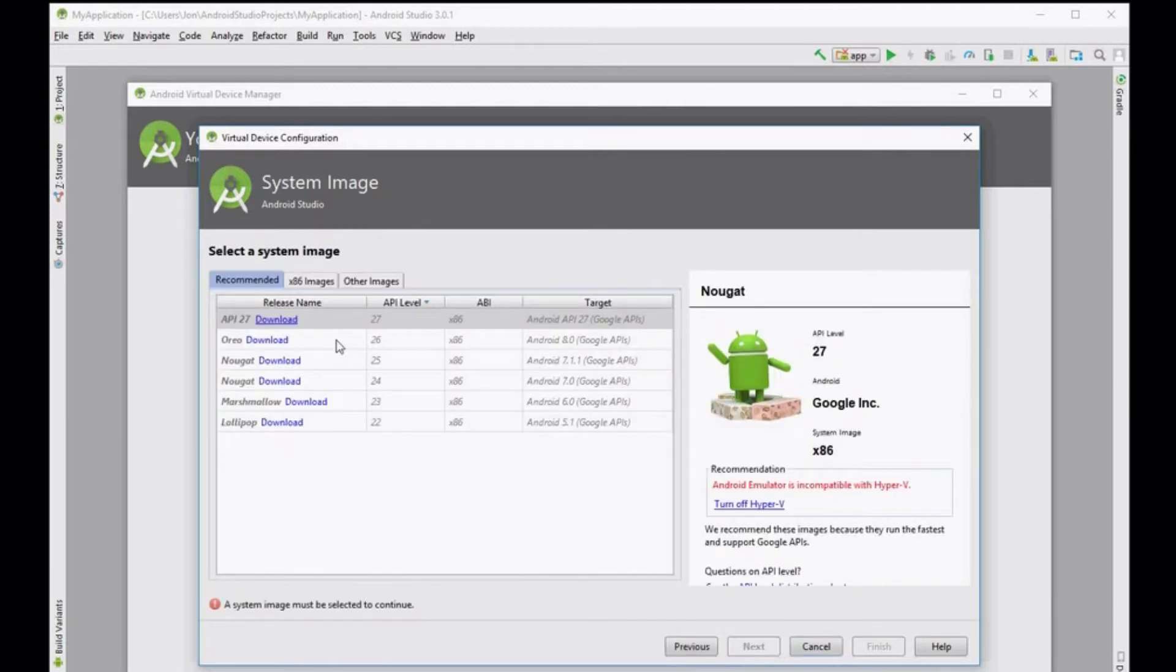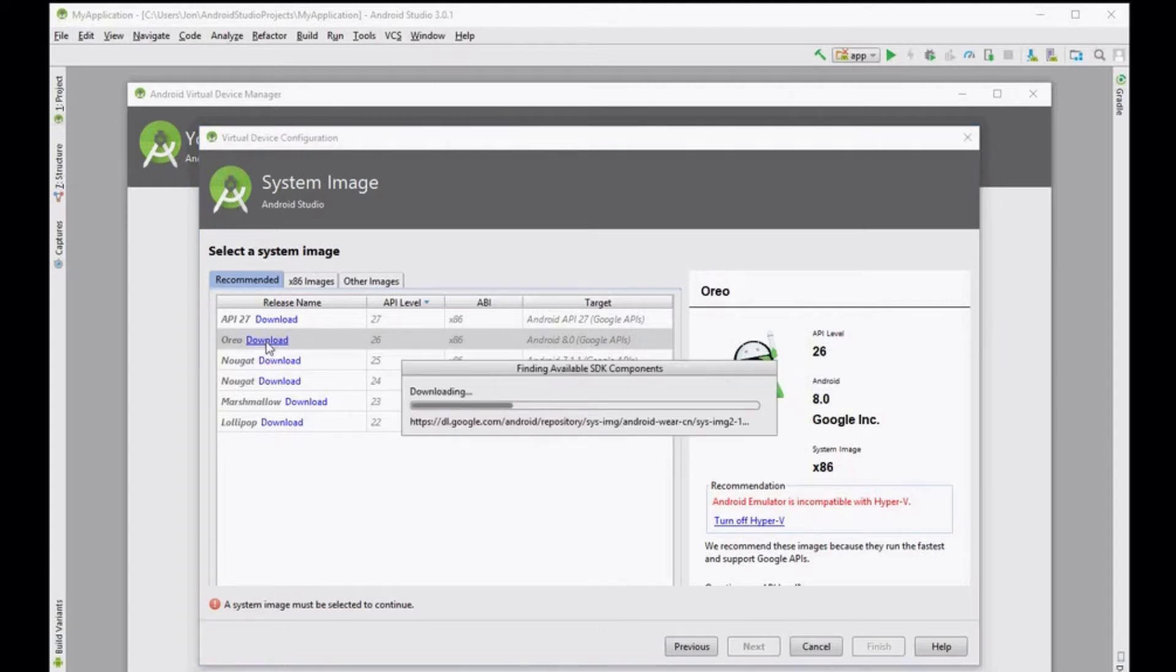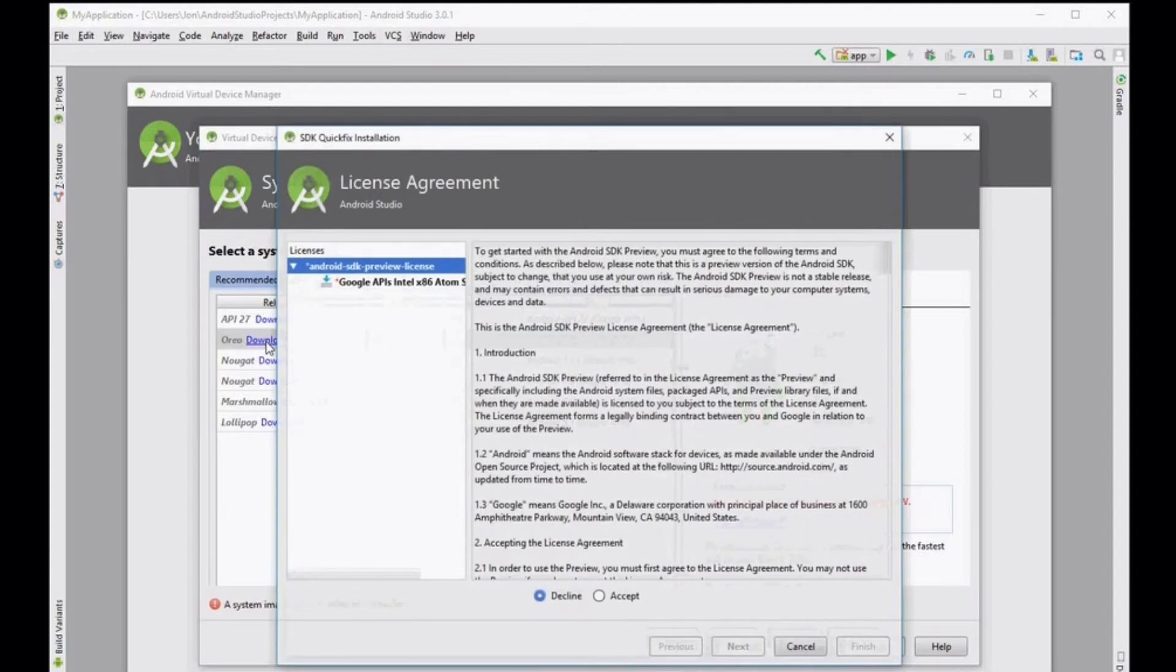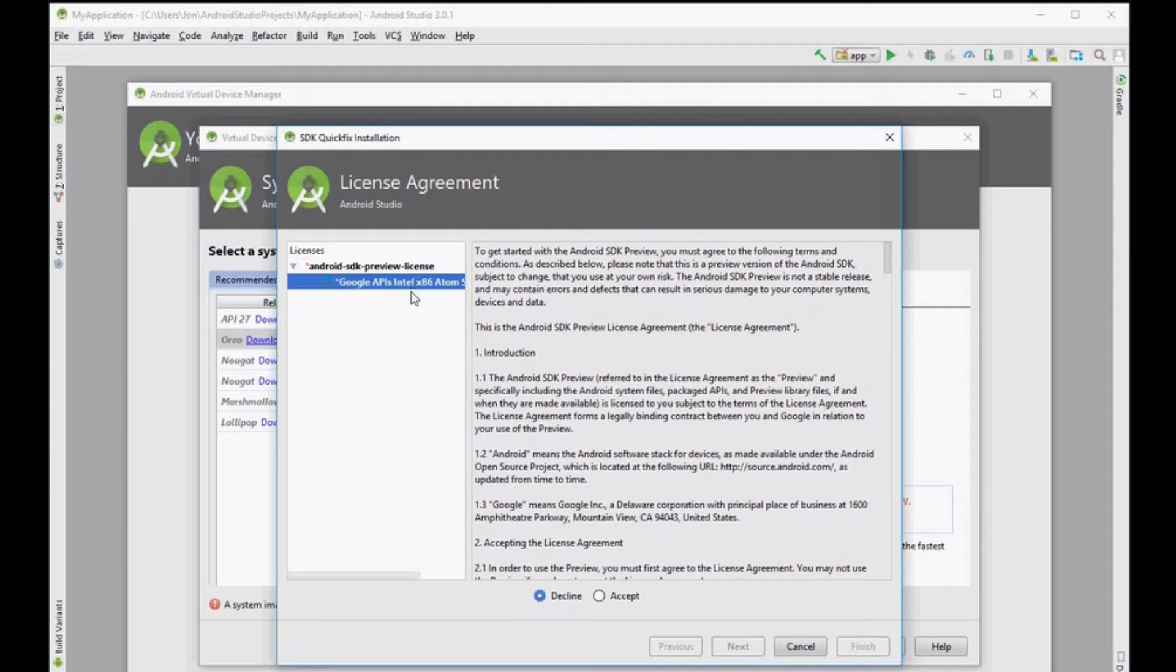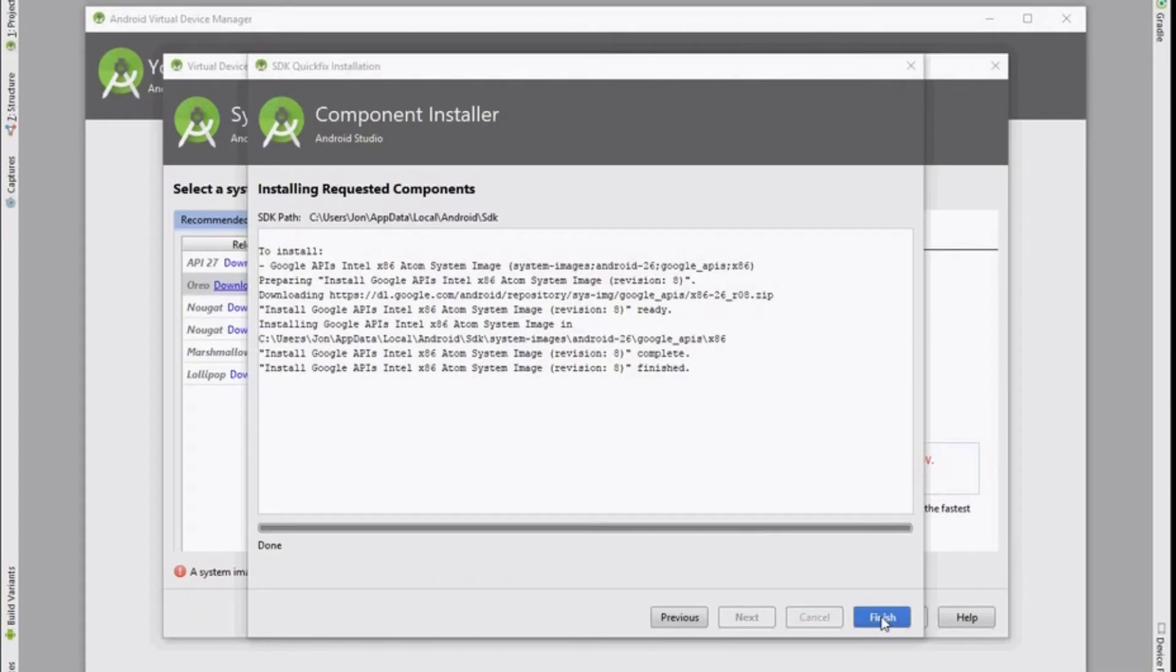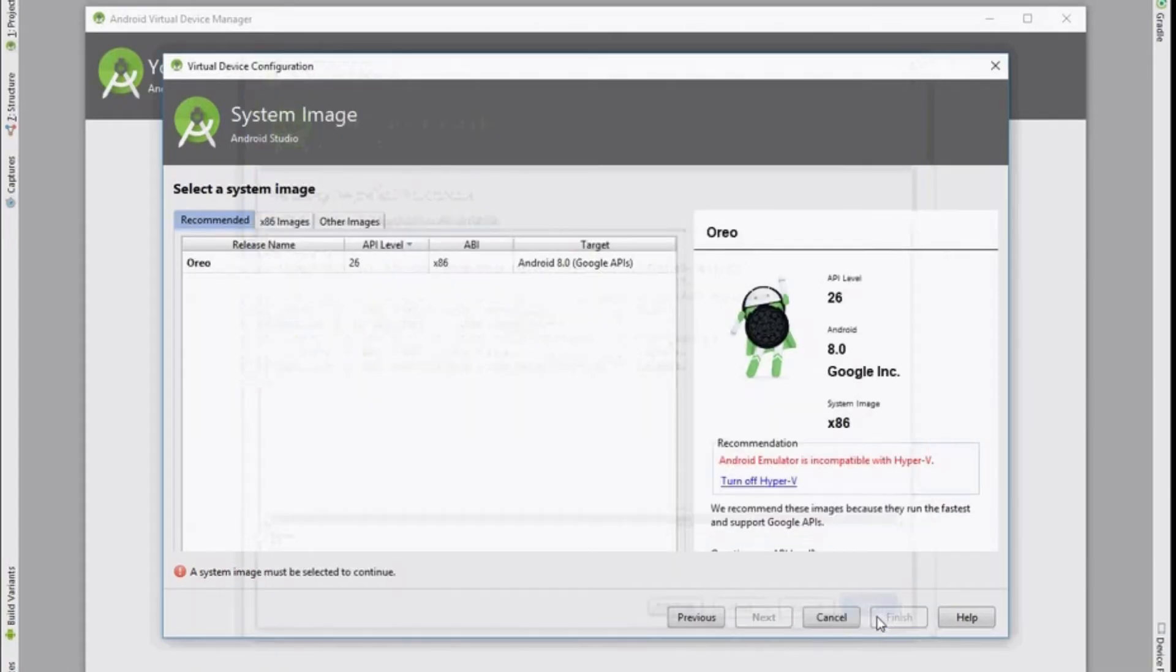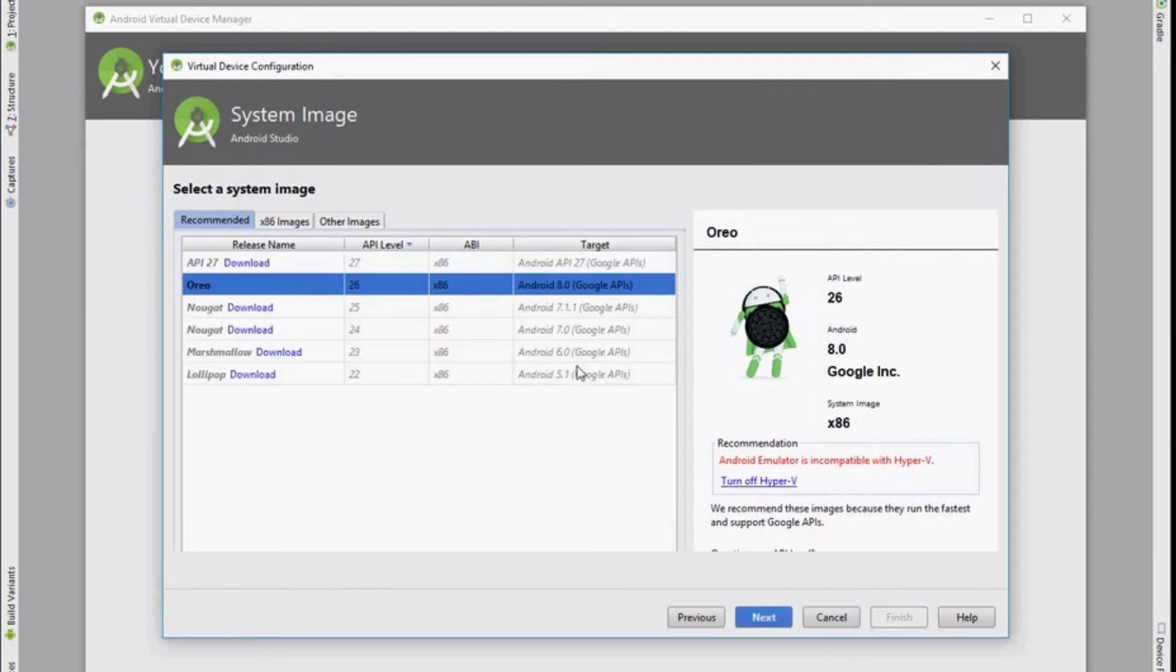Now you'll be able to select the image you're going to install on this virtual device. For this video we're going to download Oreo. Click on the download button or the download link. A license agreement will pop up. Click the accept button and then click next. The download will begin. Once it's finished click on the finish button and you'll then see the system image in the list available to select. Click on next.